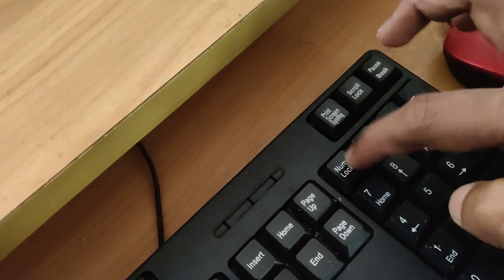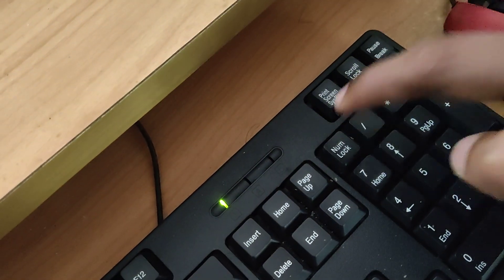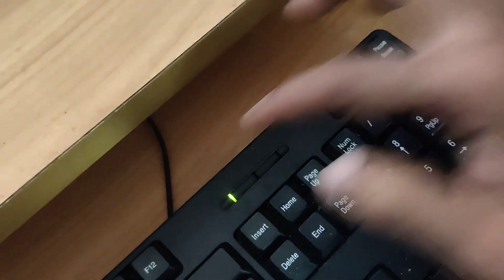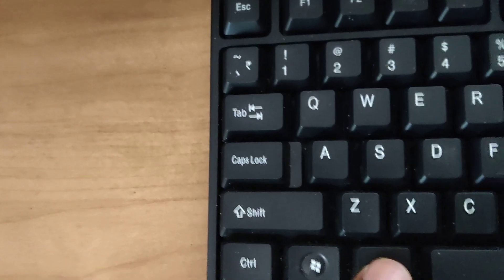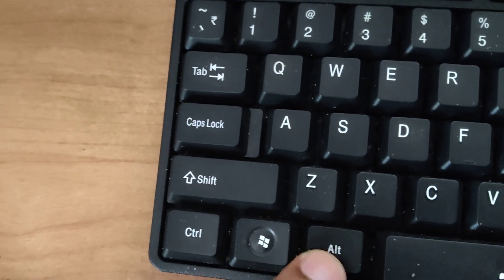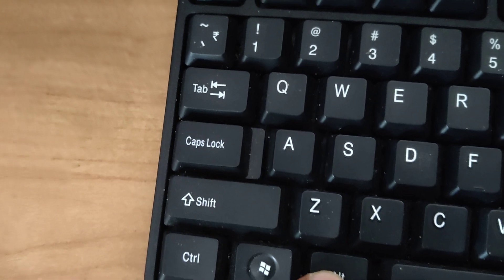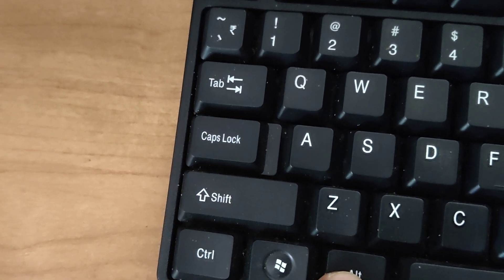This is the number lock key. You must click the number lock. Now you can see that the number lock is enabled. Now press and hold this Alt key. Do not remove your finger from this Alt key.